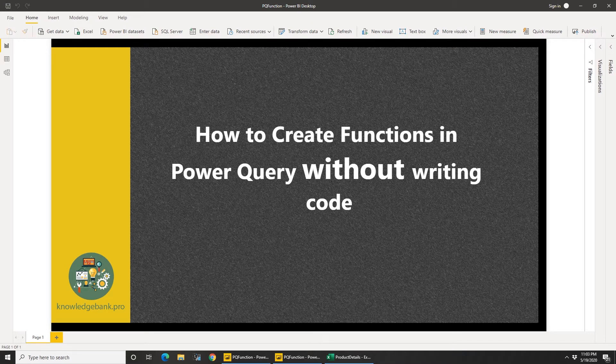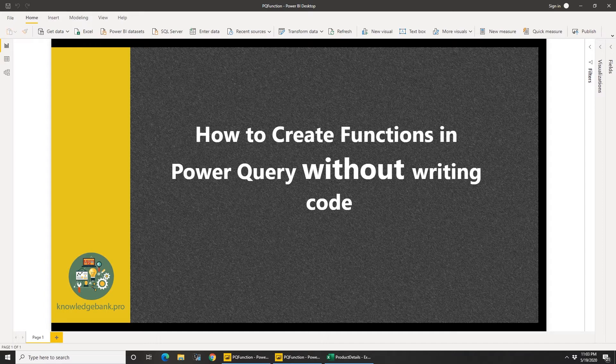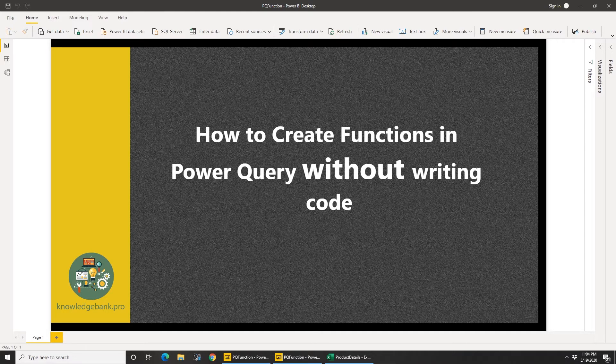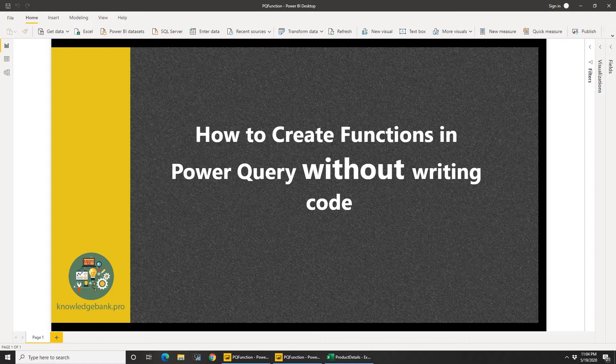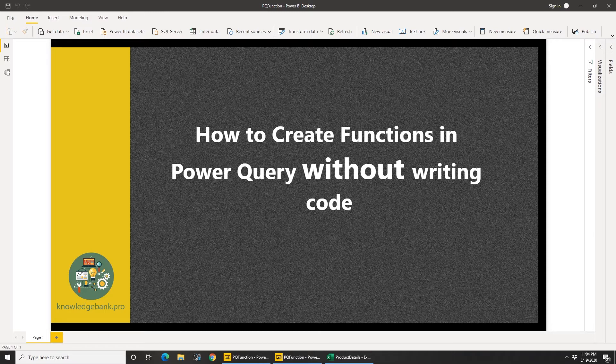Hello and welcome. In this video we're going to talk about how you would go about creating functions in Power Query without writing any M code.